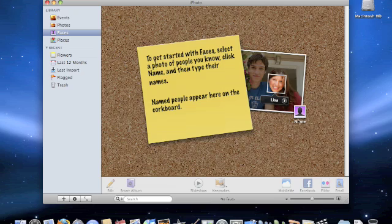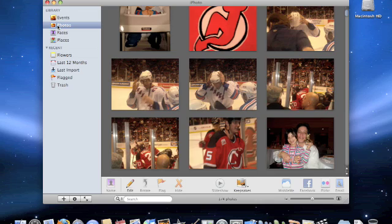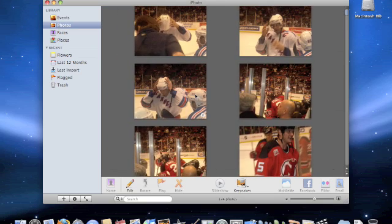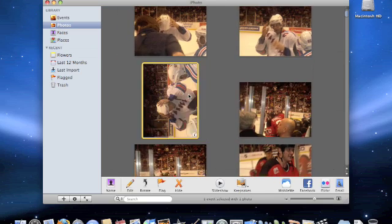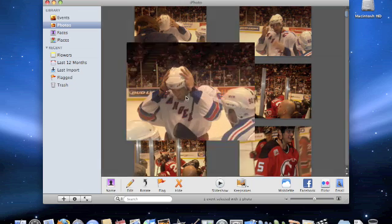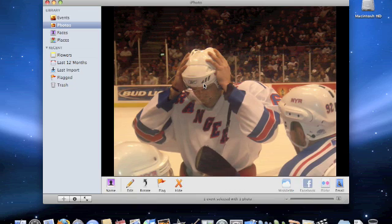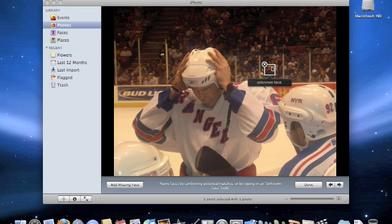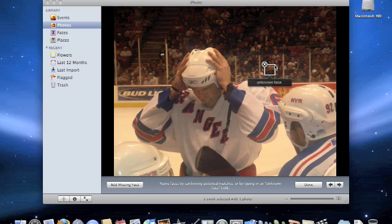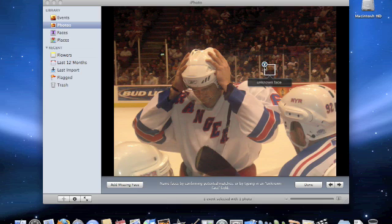So let's go to a photo I have of Jaromir Jagr. And I click name, I'll put it over here. I think it only found that person. I don't want that though. Add missing face.